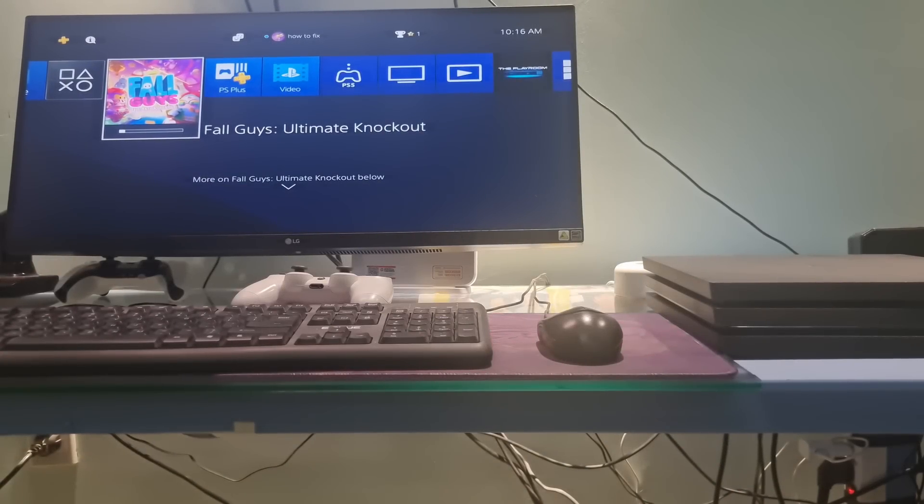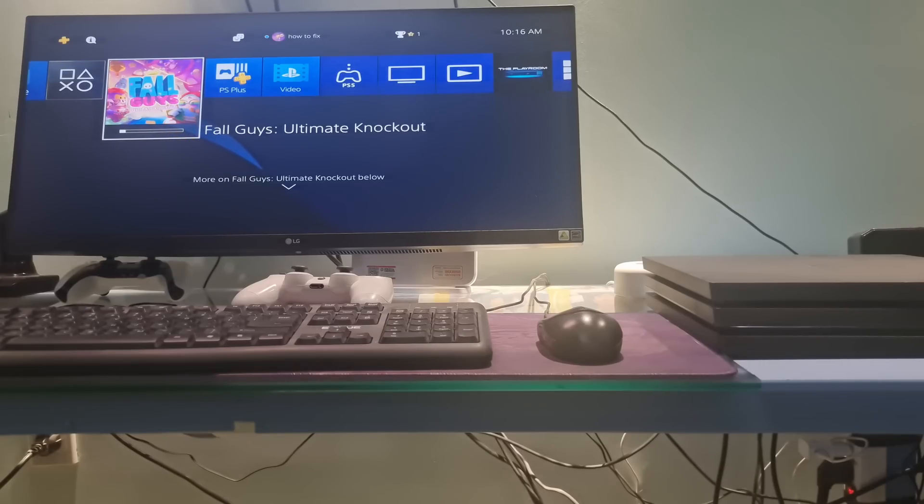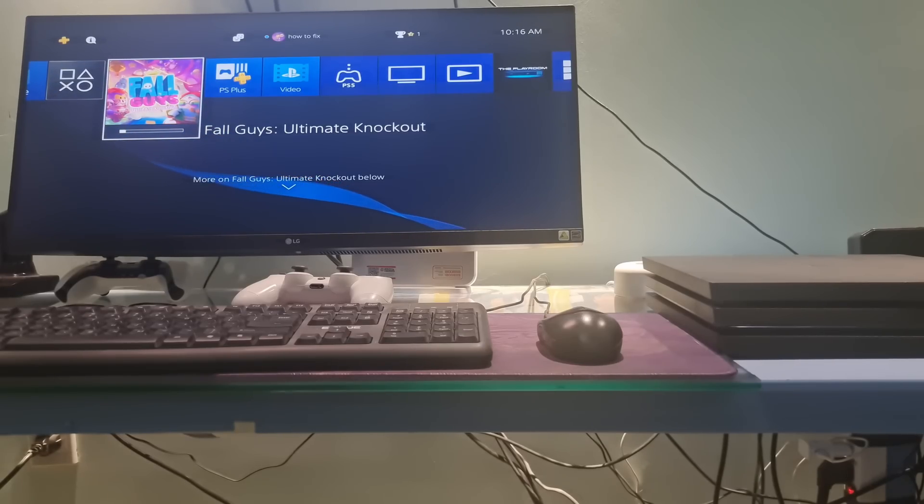Hello guys, welcome to my channel. Today, I will show you some methods to fix an error has occurred when signing in to PSN on PS4.